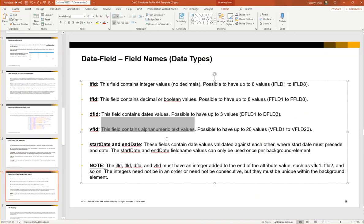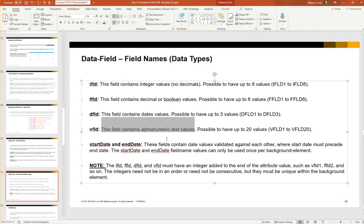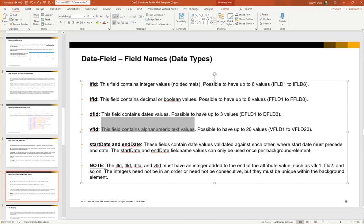Start date and end date—these fields contain date values that are validated against each other. So this is quite interesting. For example, these will work together, meaning you cannot have an end date which precedes your start date. The start date and end date field names can only be used once per background element. We also see a note here at the bottom of the slide, which means that the I field, F fields, D fields, and V fields must have an integer added to the end of the attribute. So this means it must be called V field one, F field two, etc. These integers need not be in order, and they do not need to be consecutive, but they must be unique within the background element.